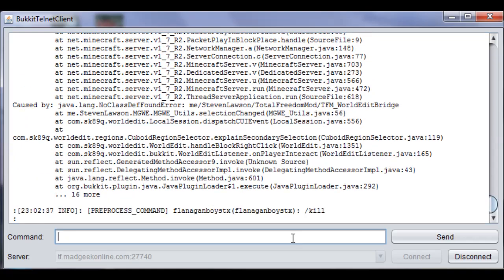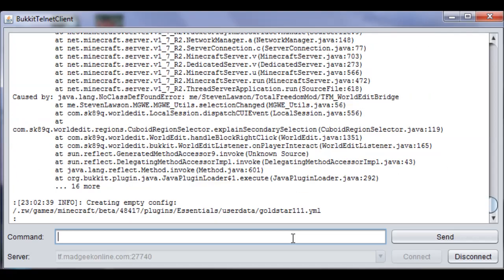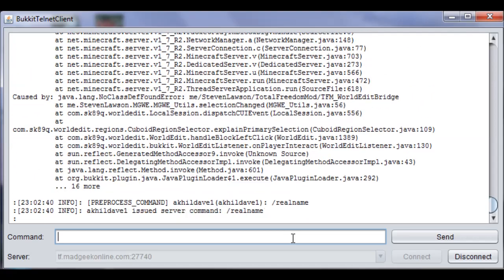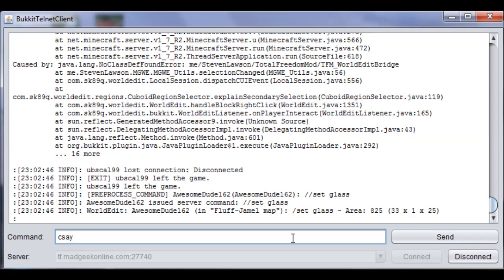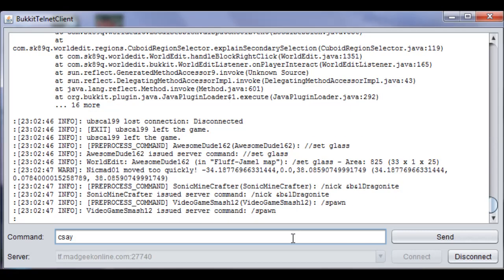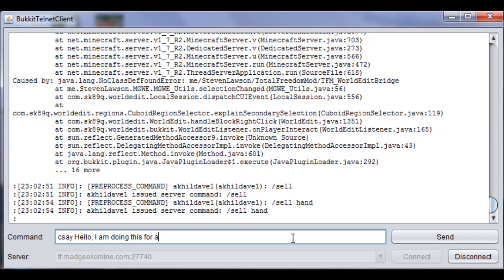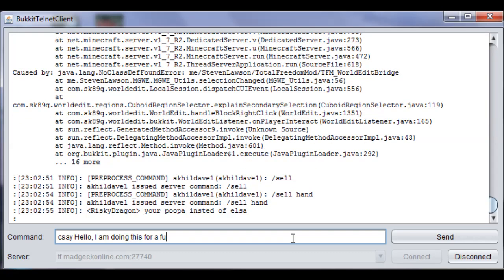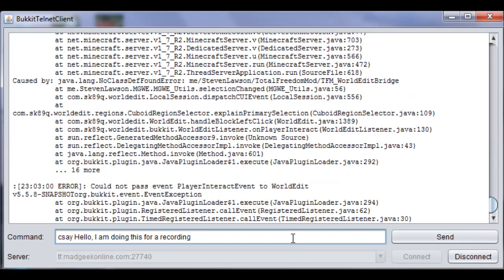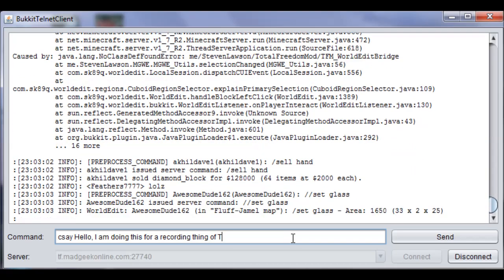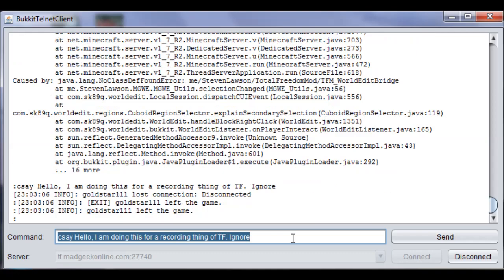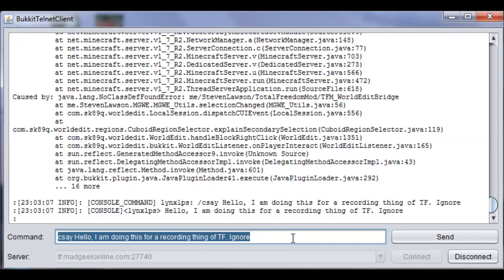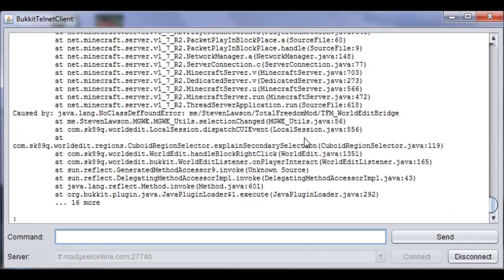Here are the main things which are new: CSA. CSA is pretty much how you talk to all the players normally in Telnet. So, hello, I am doing this for a recording thing of Total Freedom. Ignore. And then, yeah, there I am, there's my message.